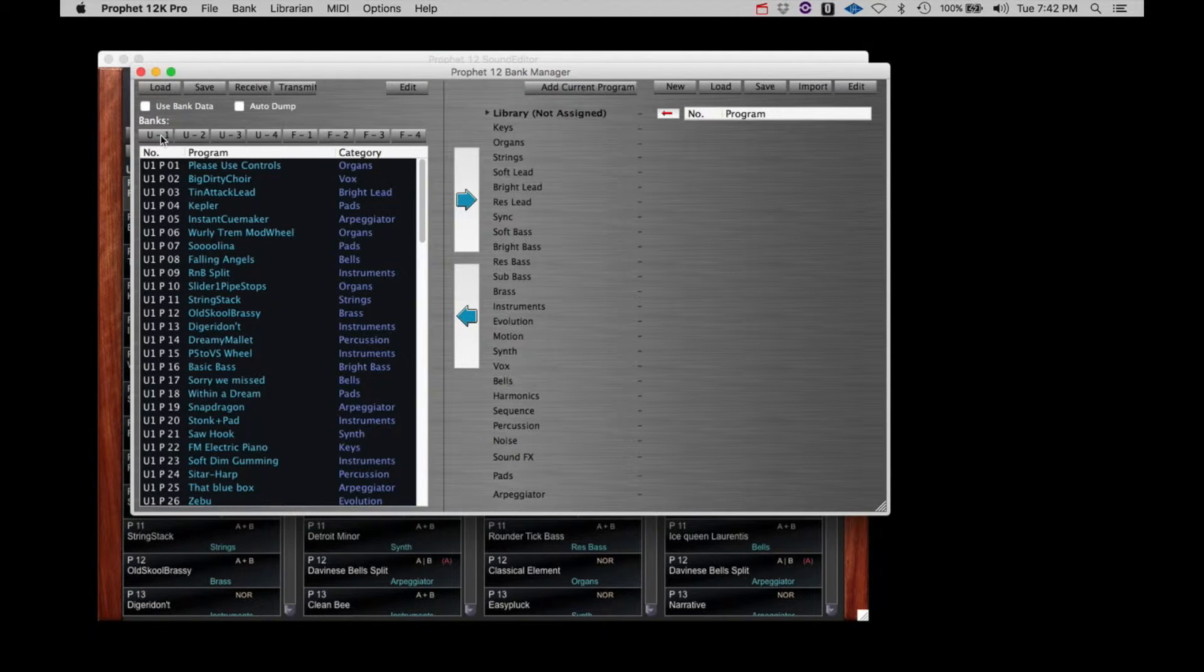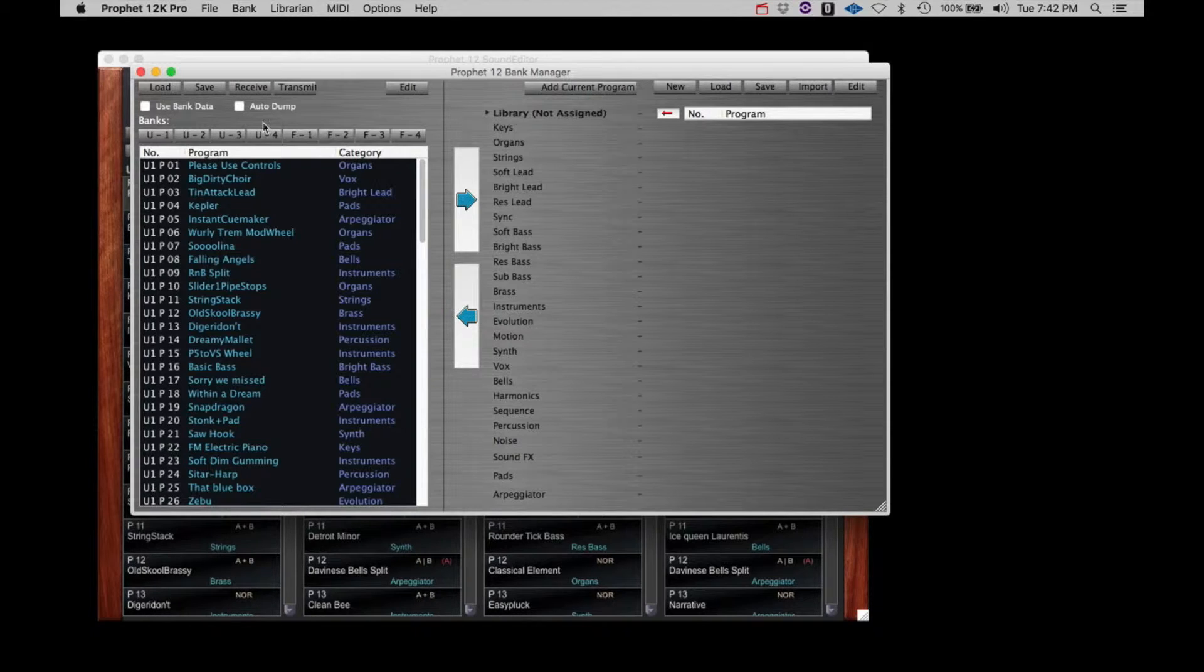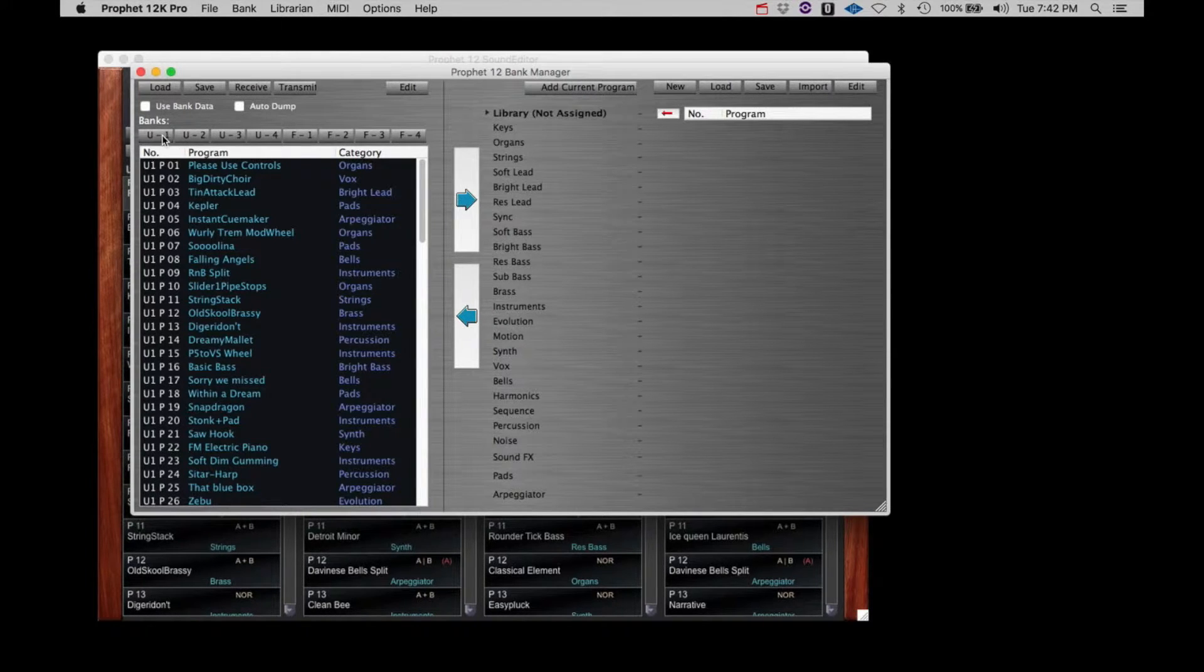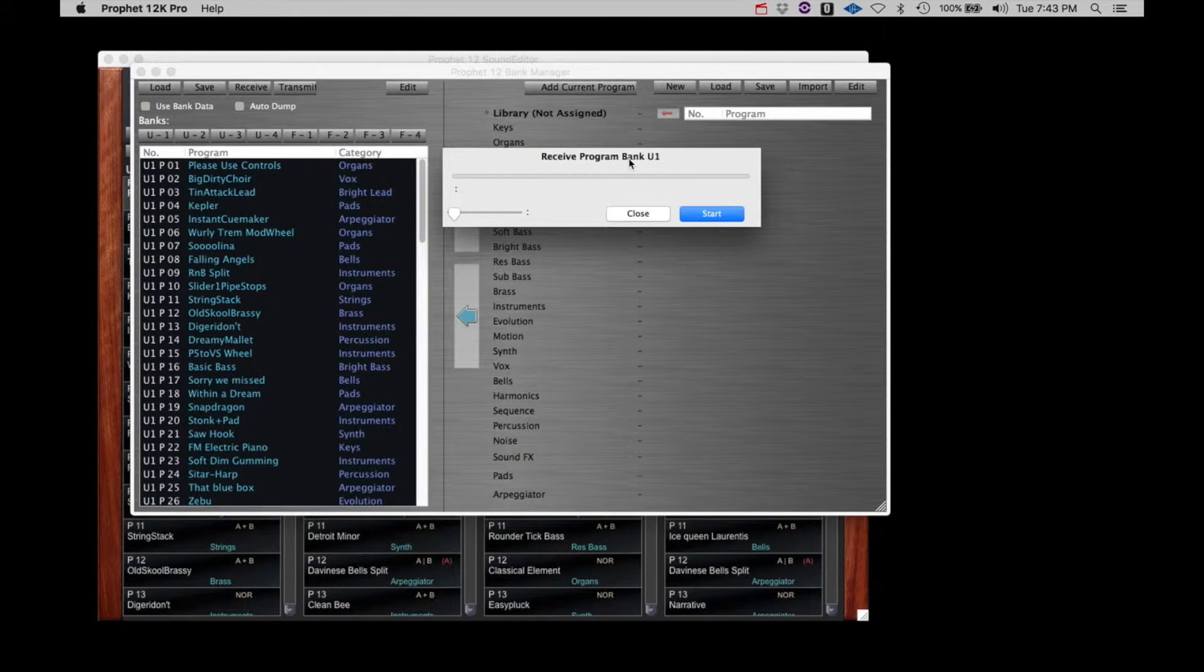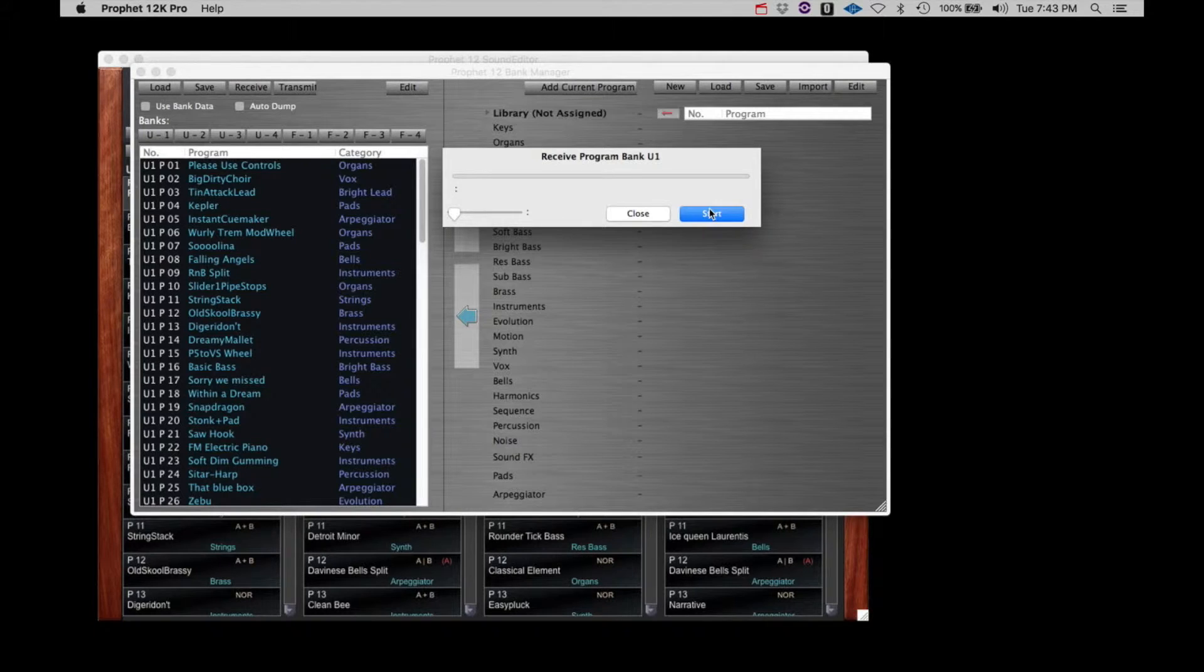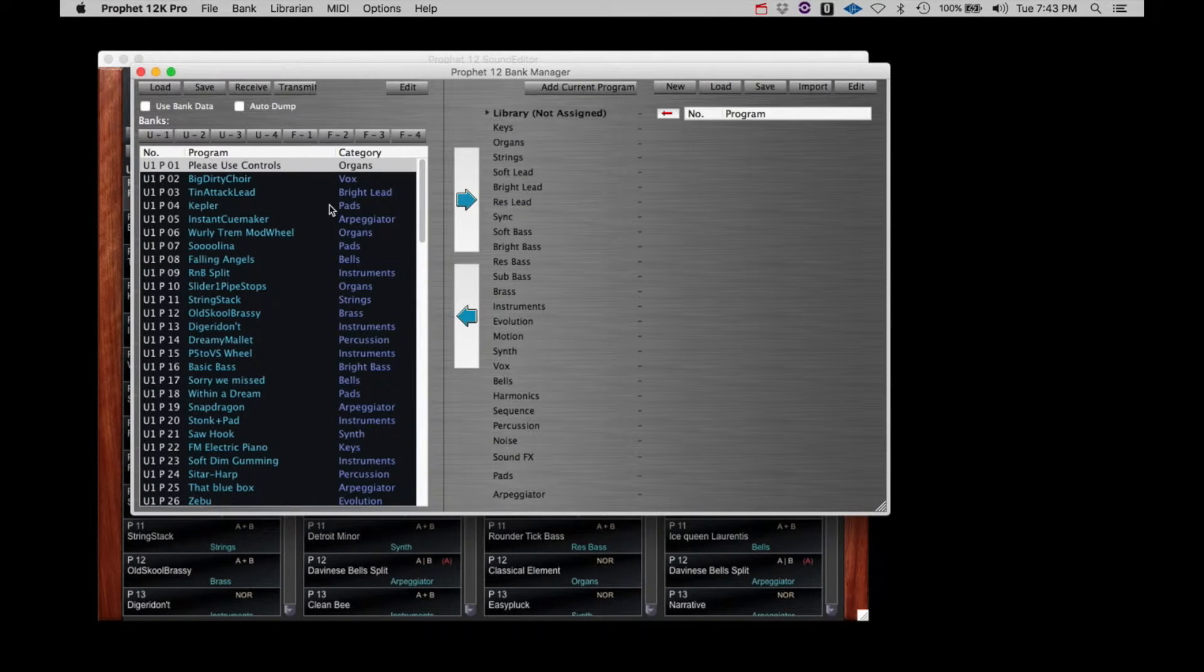If for any reason you wish to confirm that the librarian is showing the correct list of patches that is currently in the Prophet 12, click the Receive tab and you will have the option to download the currently selected bank from the Prophet 12. Just click Start to begin the download from the synth.